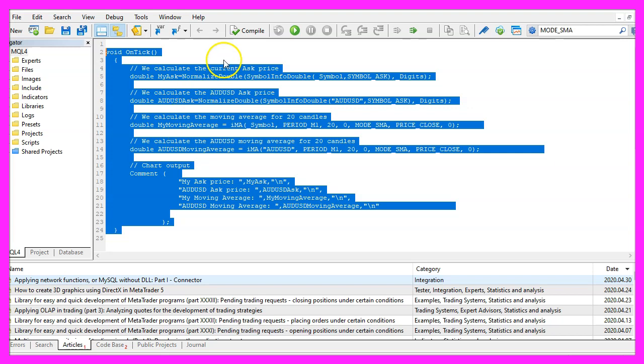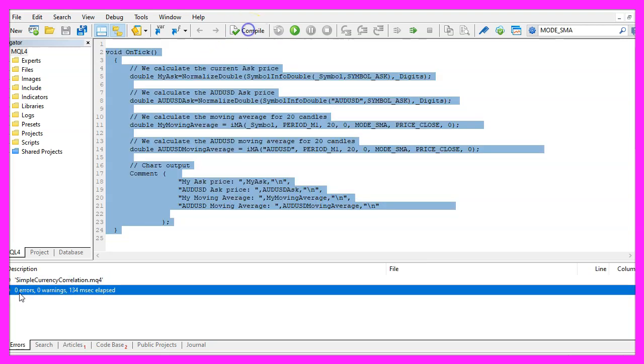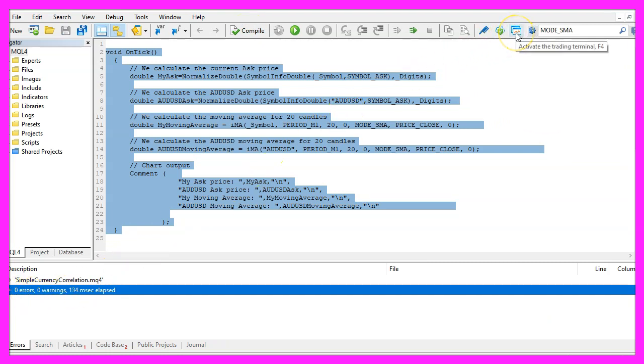For now please click on the compile button or press F7. I don't have any errors here and if this is the case you can click on the little button here or press F4 to go back to Metatrader.